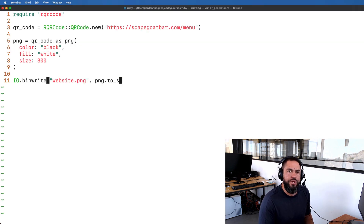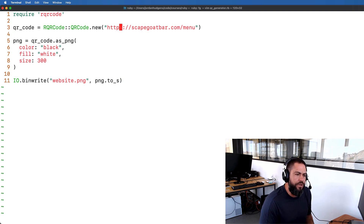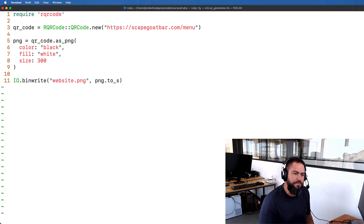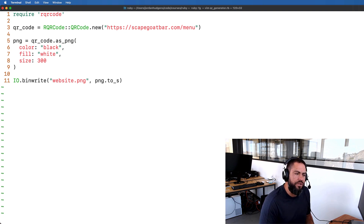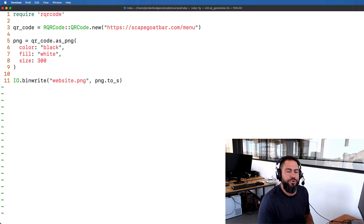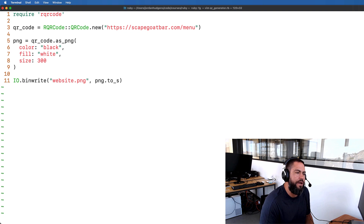Now let's see how we can make this more dynamic. Specifically, I want to make it so that I don't have to come into this file whenever I want to change the website URL. I also want to be able to work with different colors — I don't always want a black QR code; maybe one time I want a blue QR code. So how can we do that?